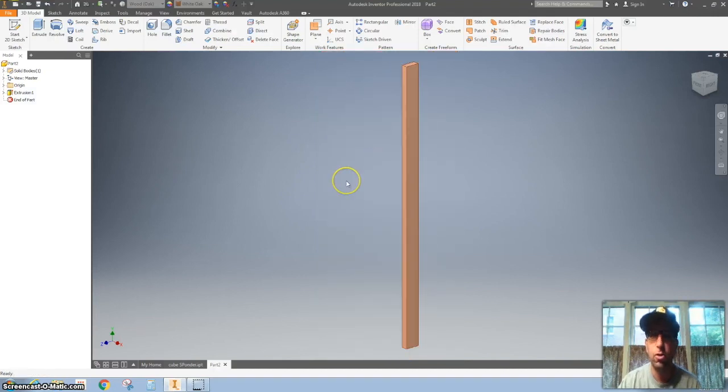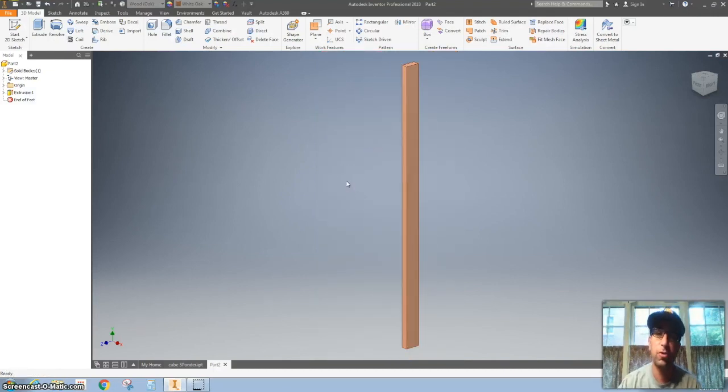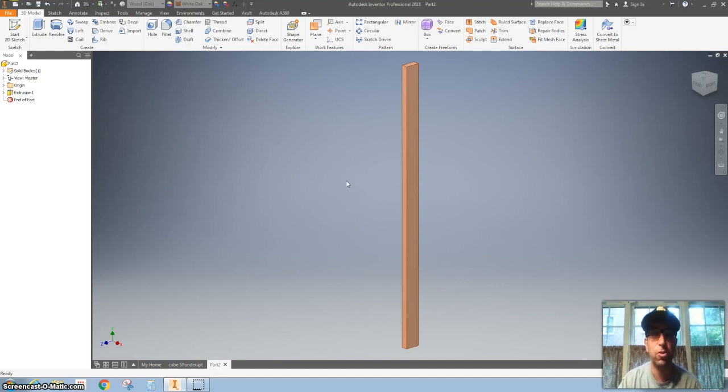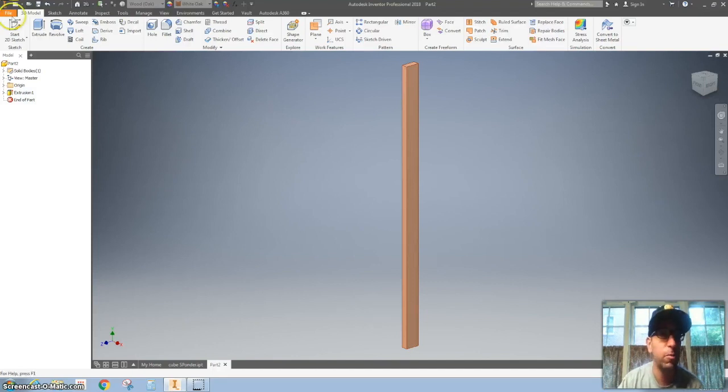So you just learned how to make a rectangular pattern, proper dimensions, and also extrude it and make it change the material.